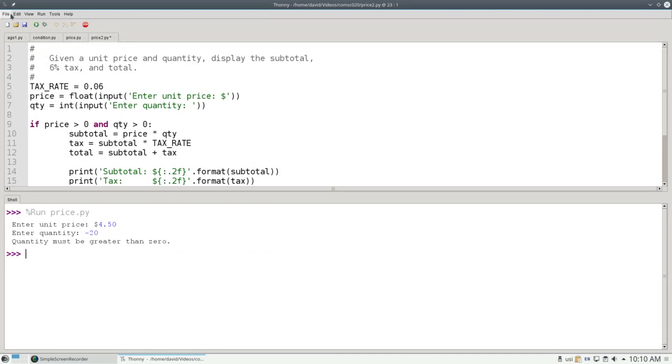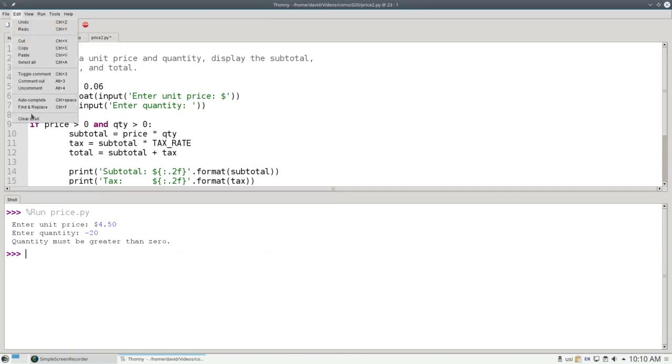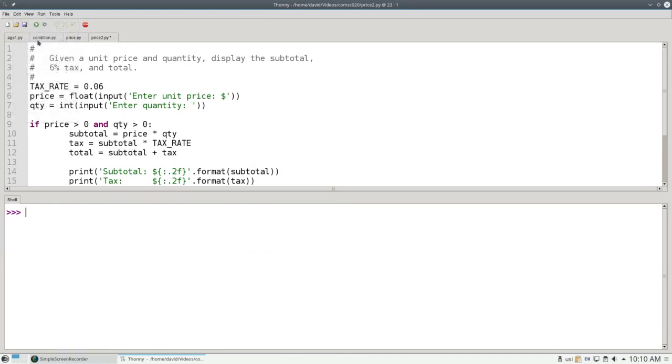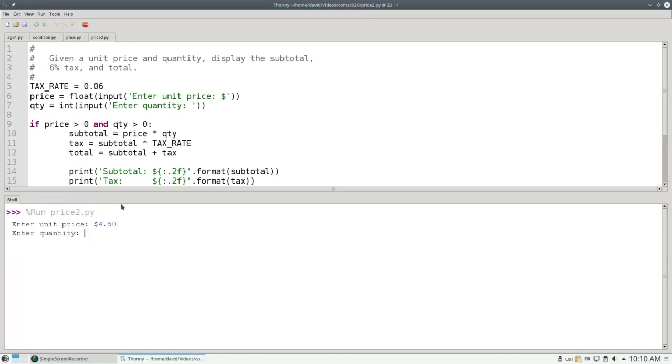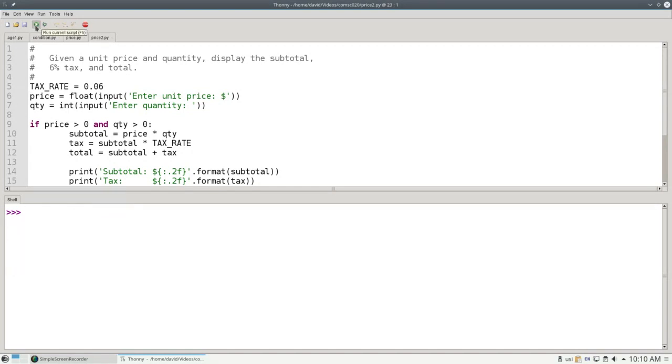Let's view the shell, clear it, and run the program. If the unit price is $4.50 and I order 10 of them, everything works great. If the unit price is negative, and I order 10 of them, it tells me the price must be greater than zero.